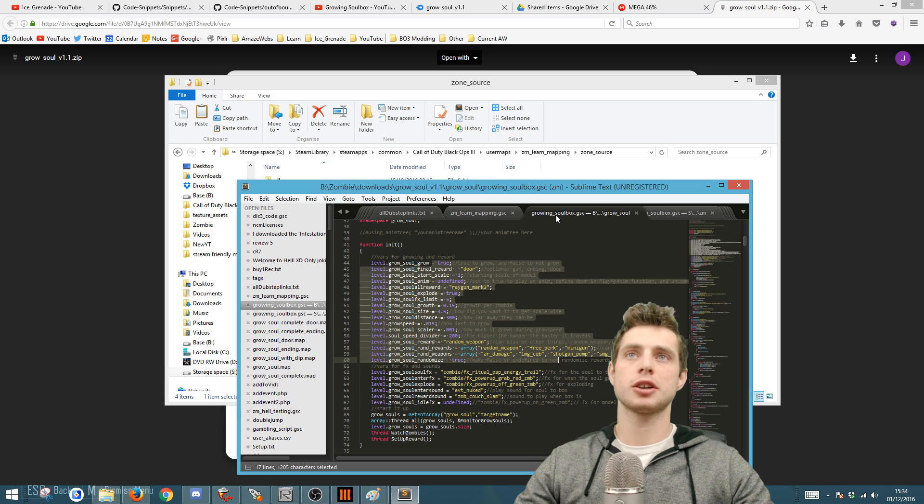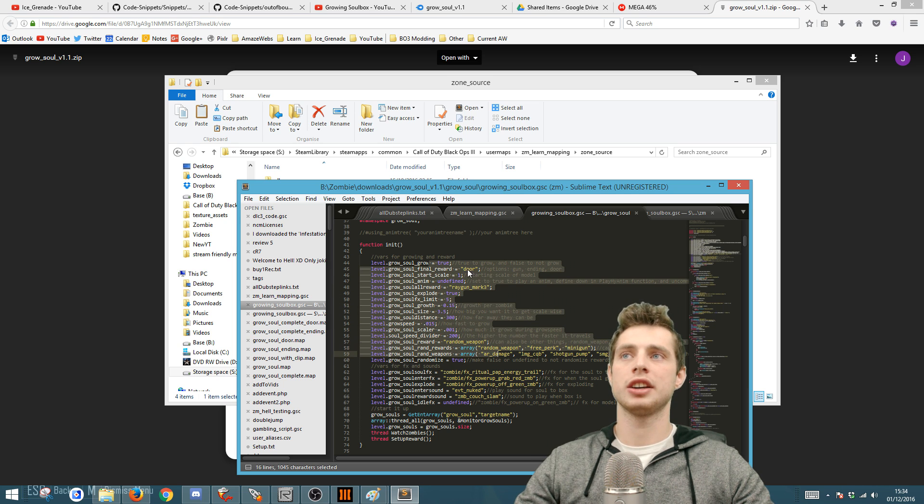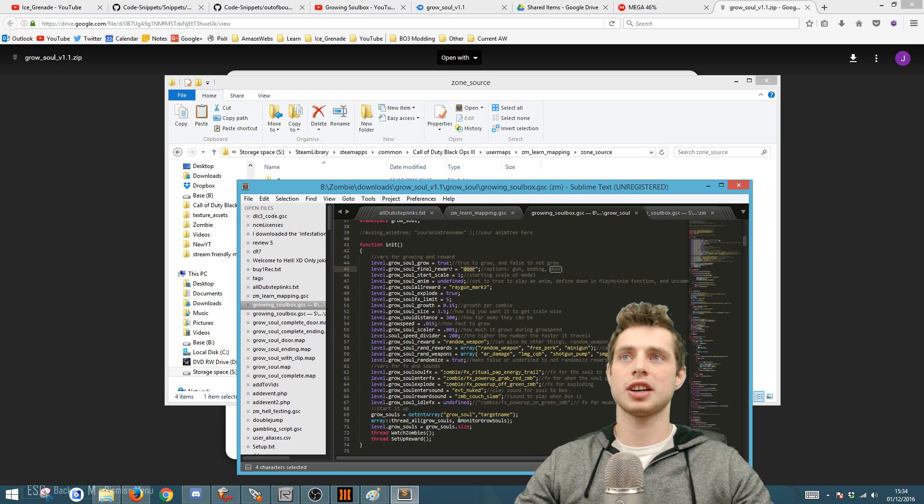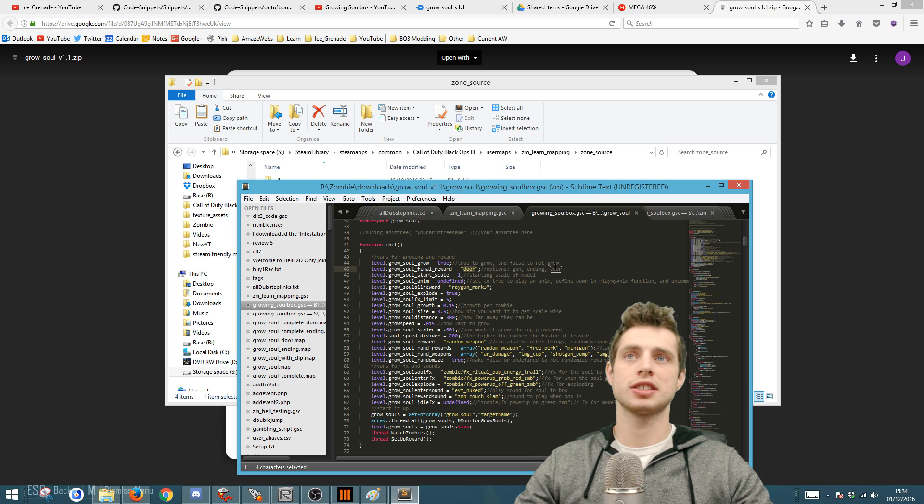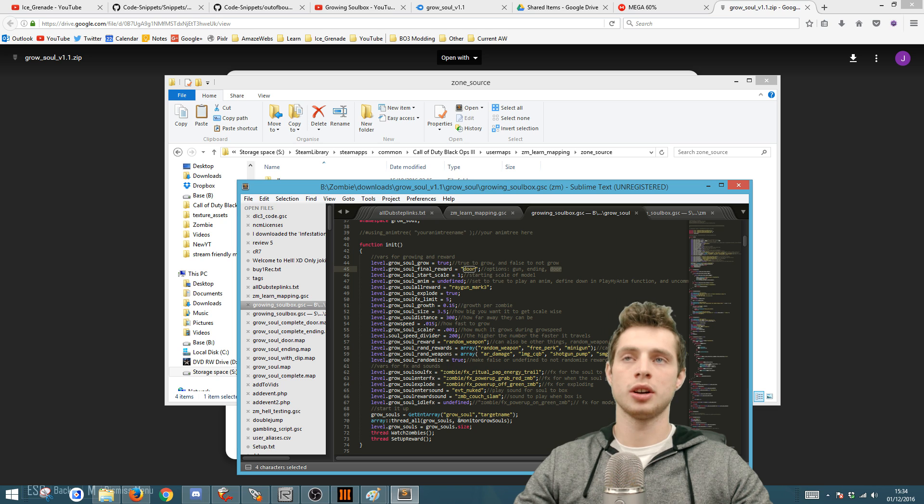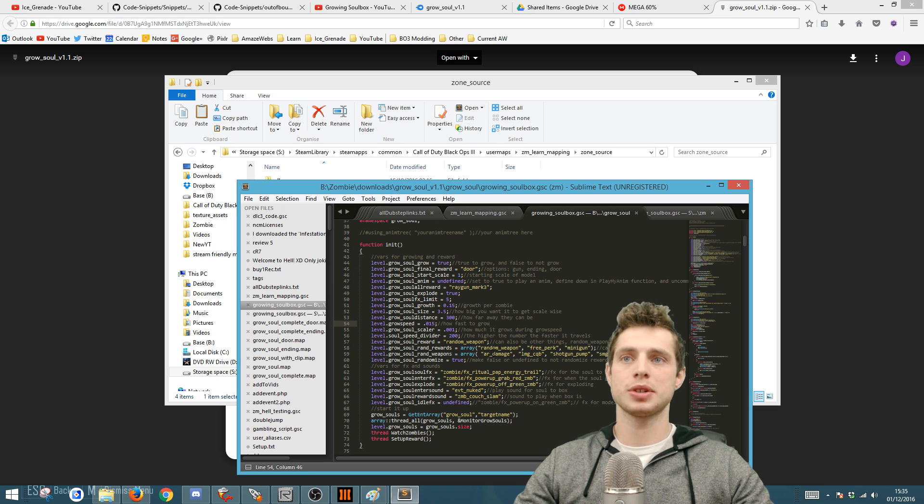If you go back to the soul box GSC, you'll have a whole load of settings here that you can adjust. I've set this one to door because I would like it to open a door when you've completed it, but you might like it to enable a viable ending instead. Perhaps you want to change what it gives you.